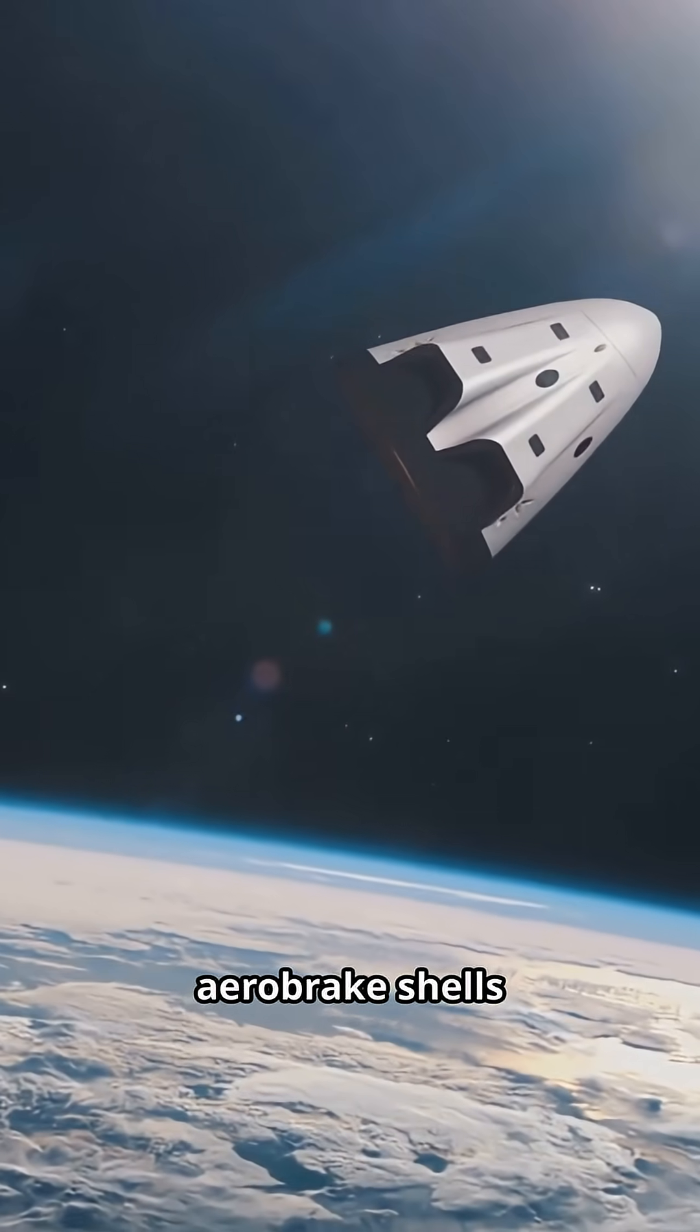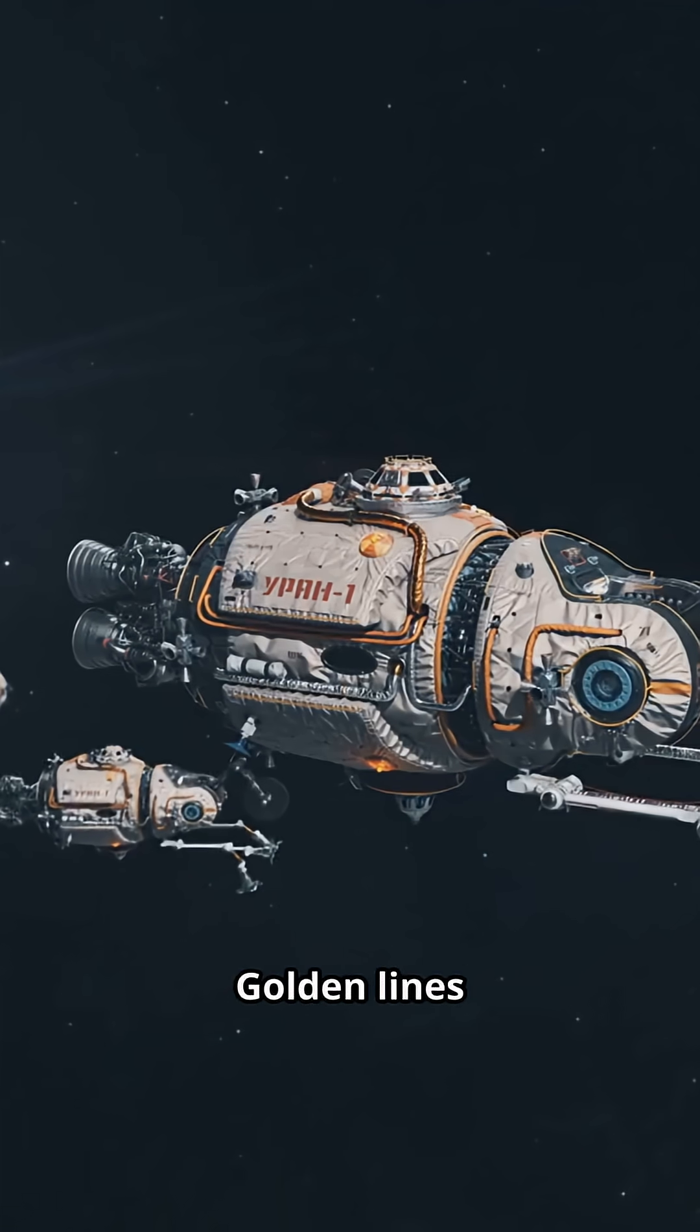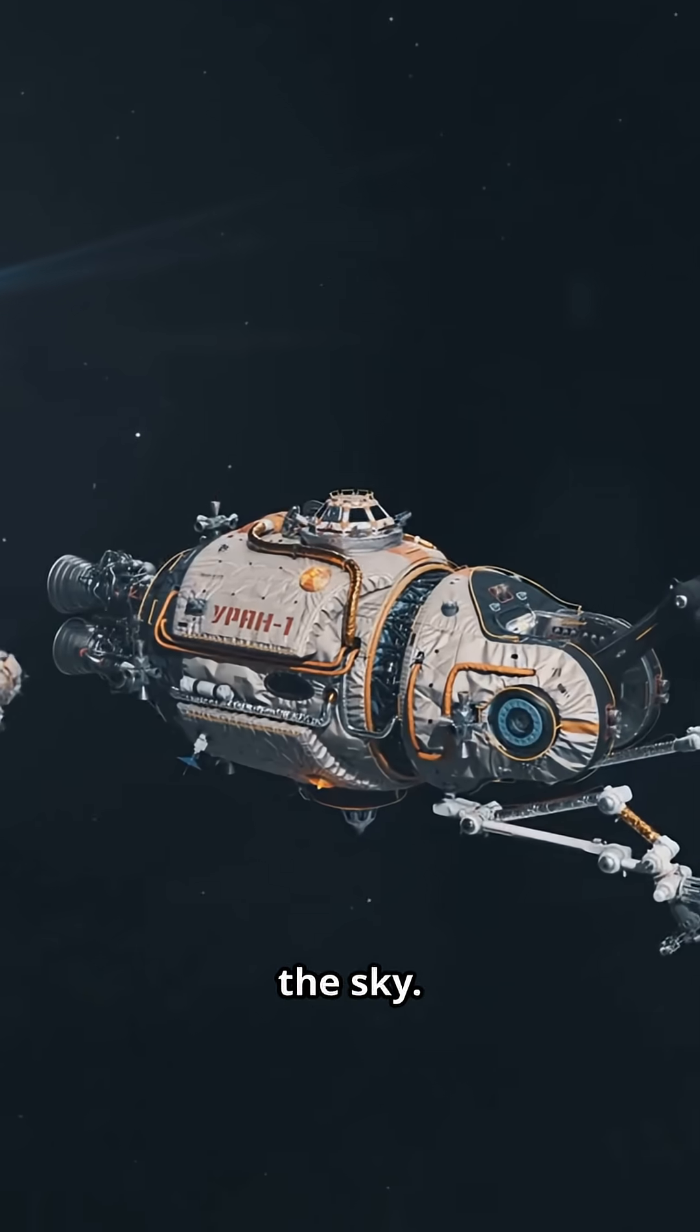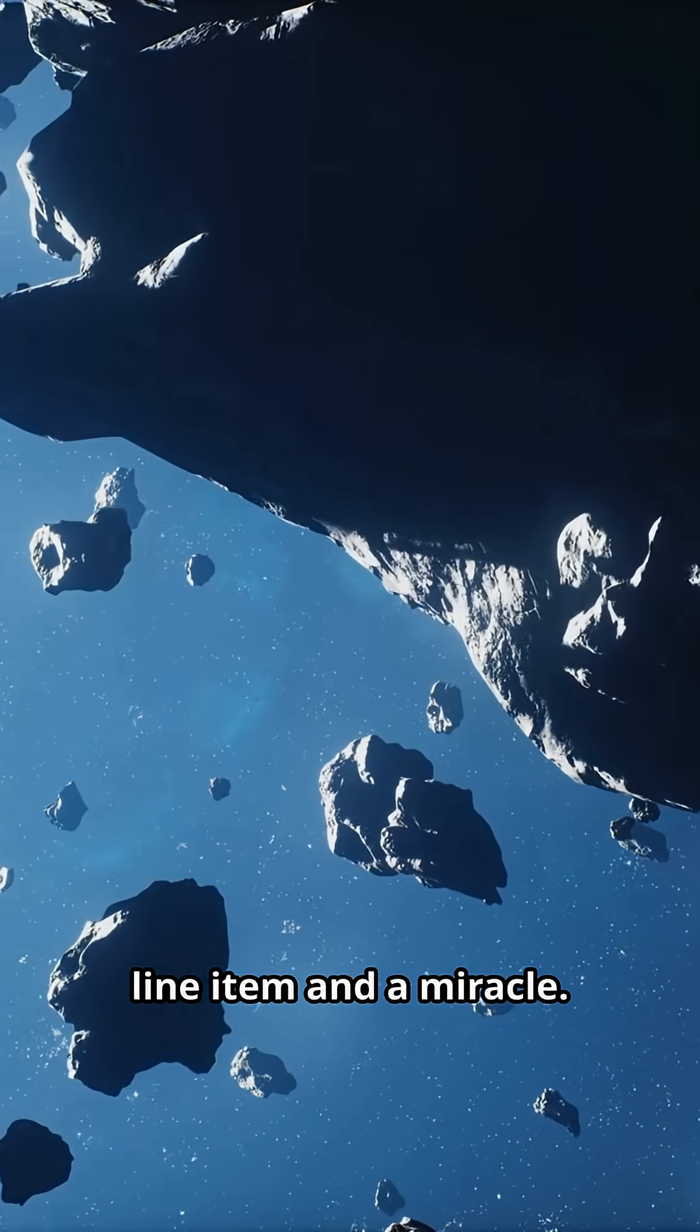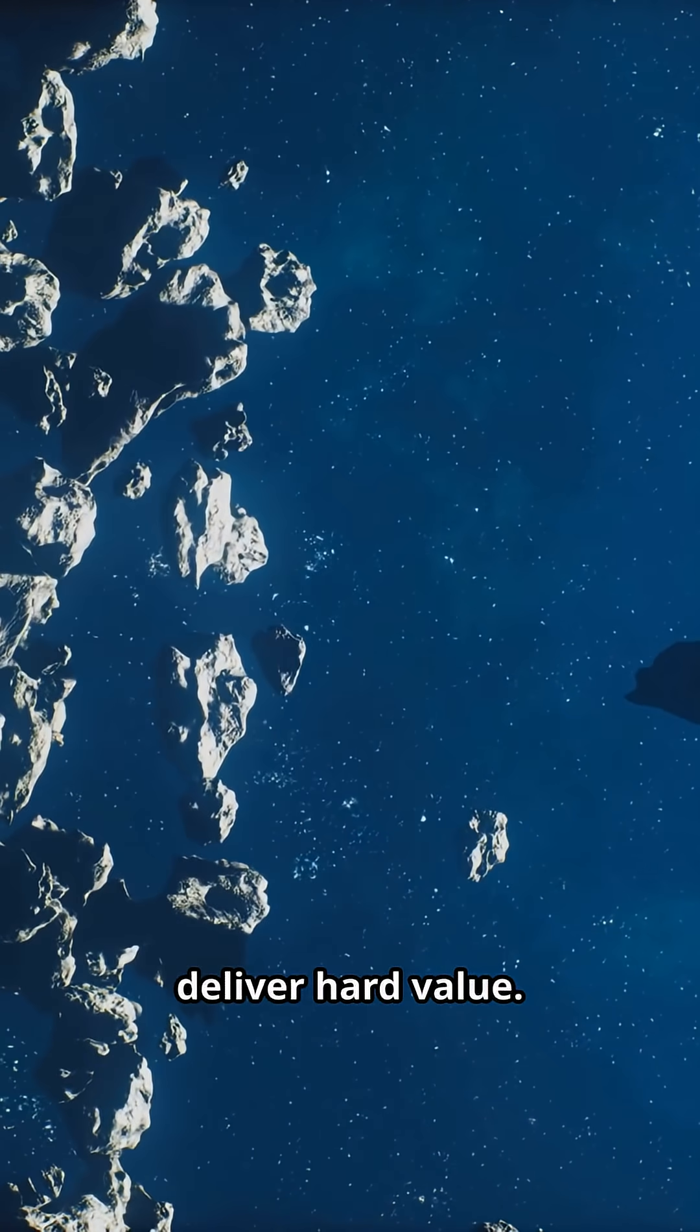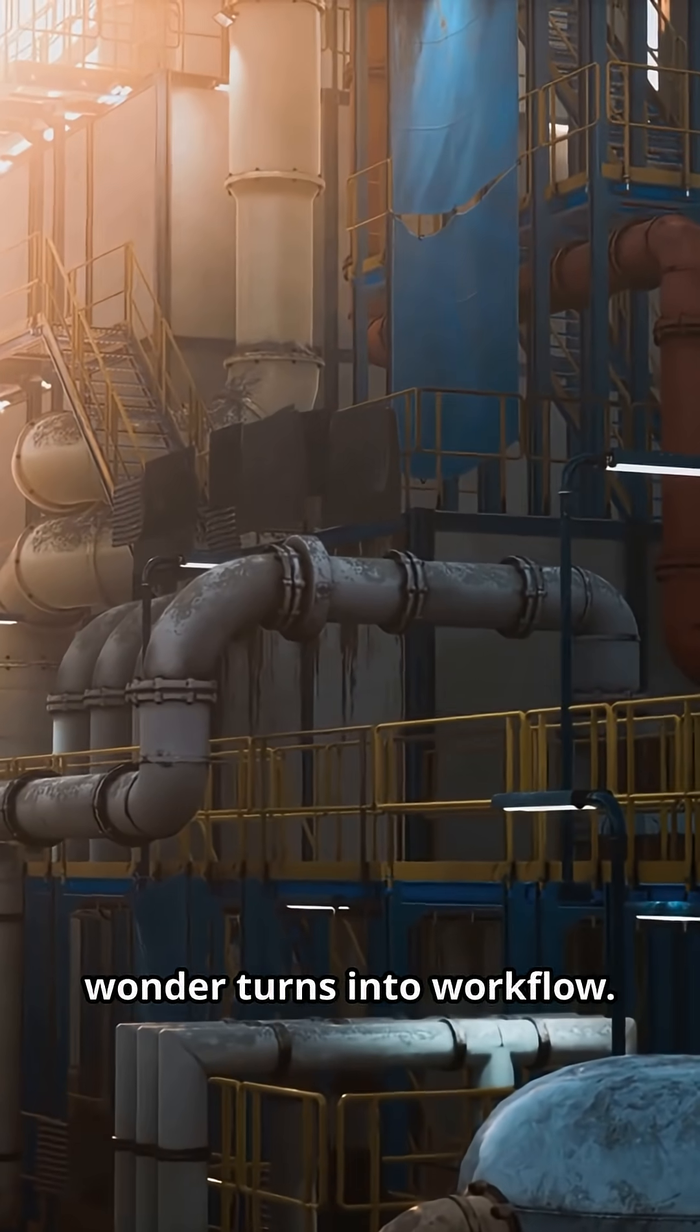Some cargo rides aerobrake shells down to factories below. Golden lines against the dark. Like signatures in the sky. Every landing is a line item and a miracle. Soft touchdowns deliver hard value. This is where wonder turns into workflow.